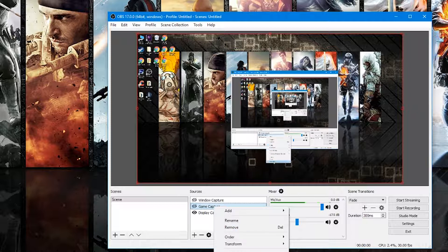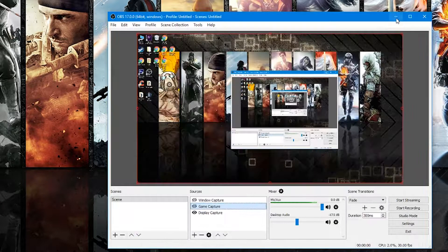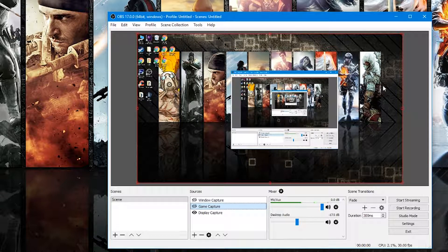One more thing that may be important: if you want something a little more advanced, in your Game Capture or Display Capture click Filter, then right-click and add a Color Correction filter. Change the Gamma to 0.1. This will make your recording a little brighter with slightly higher color contrast. Sometimes OBS makes video games a little darker than what you'd see in person, so I like to give it a 10% increase in gamma.